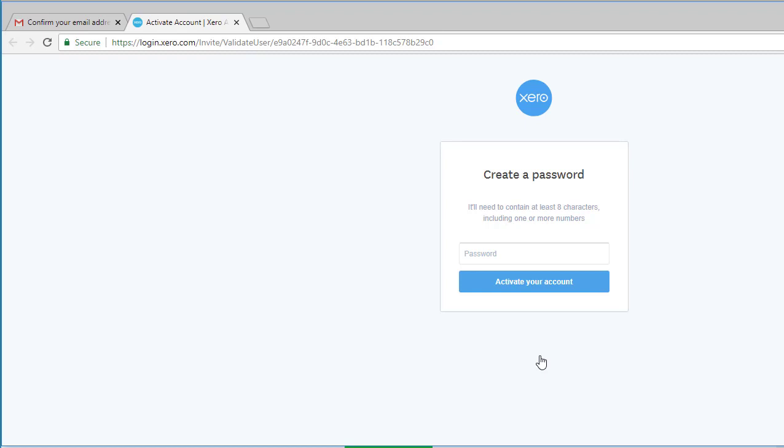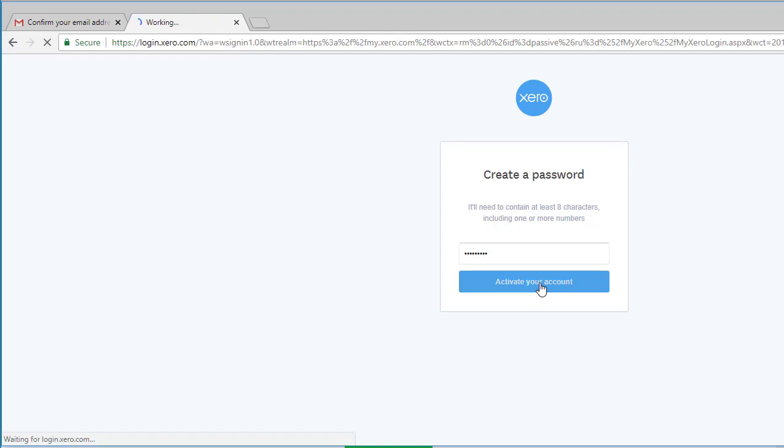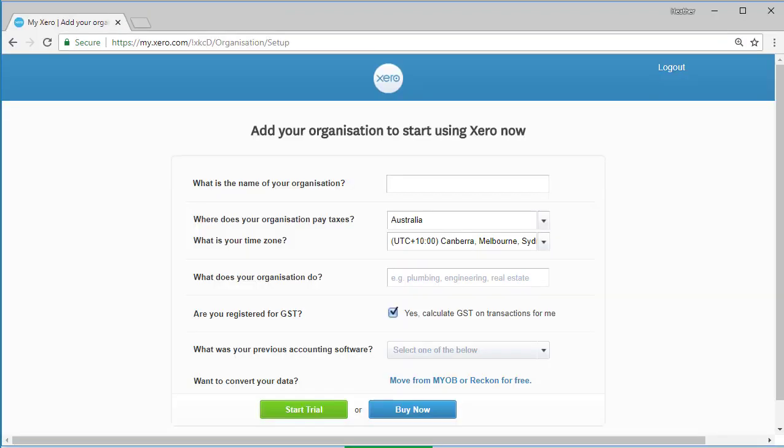I am going to create a password here. The password option says create a password with eight characters including one or more number. I've just created a password and made a note of it. I click the blue button labeled activate your account. You're taken to the add your organization to start using Xero now window.